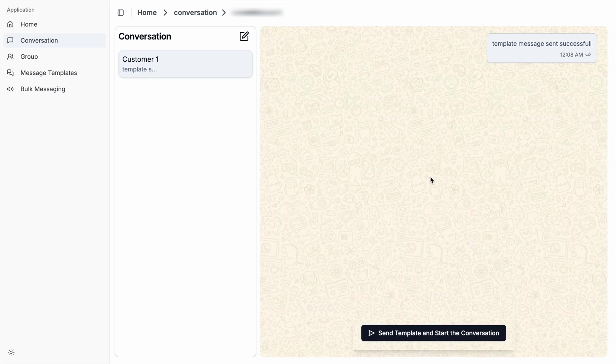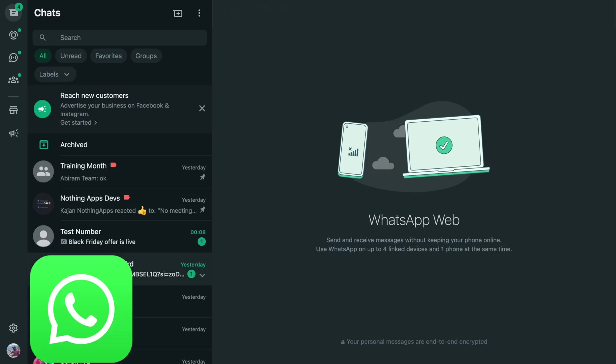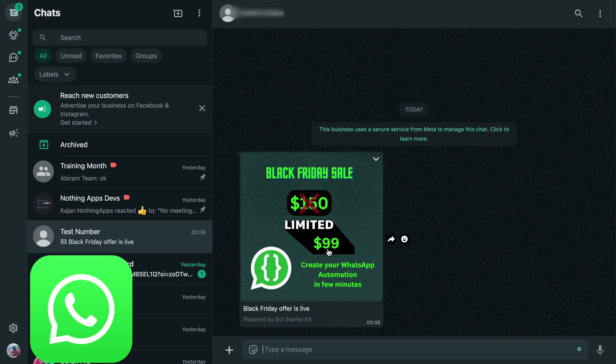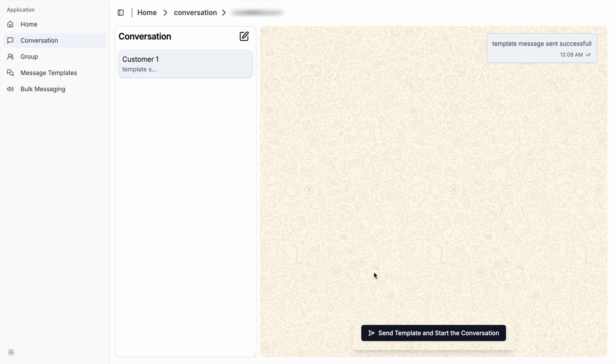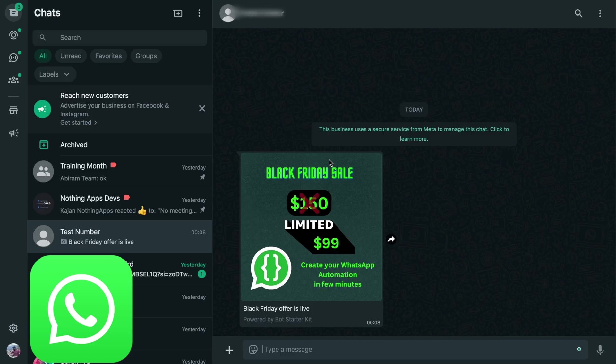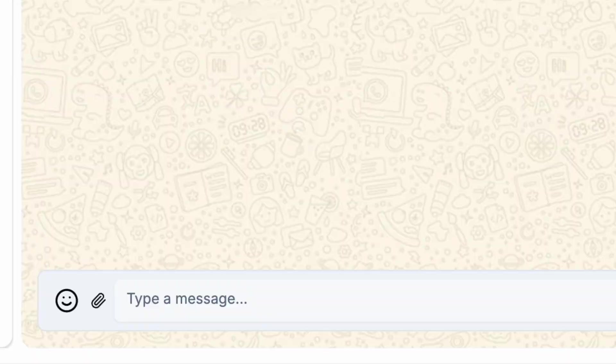I've sent the template. I go to WhatsApp and click this test number. You can see the template which we created and sent from this SaaS app. The message has been delivered successfully, but I can still see this button. This button will be disabled once we receive a reply from the customer. I send 'Hi' as the customer. After the customer sends a reply message, the message bar changes.